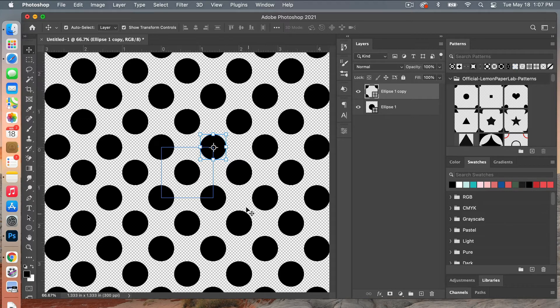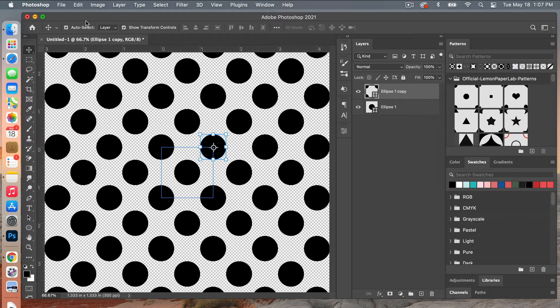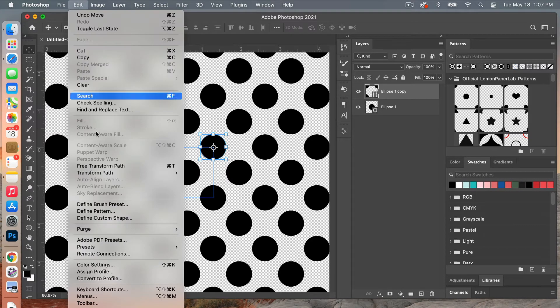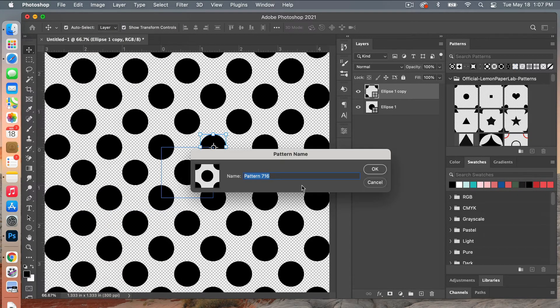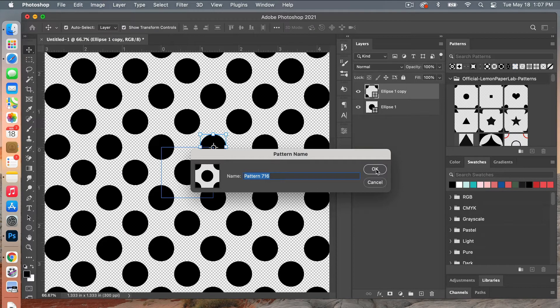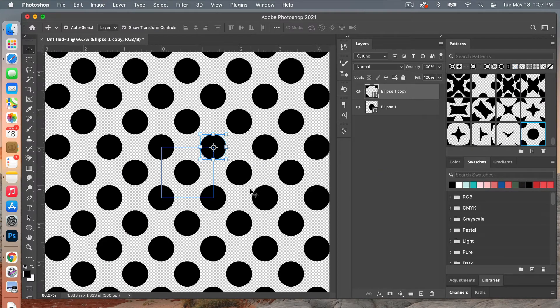And then when you are ready to create your polka dot pattern you'll go to Edit and then Define Pattern. And then you can go ahead and give it a name and then just click on OK there.